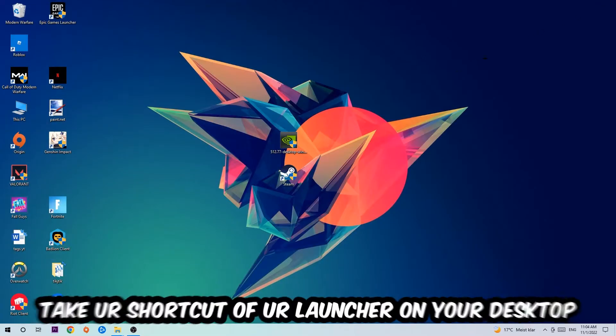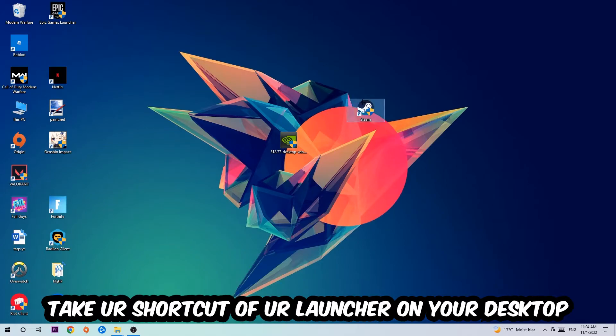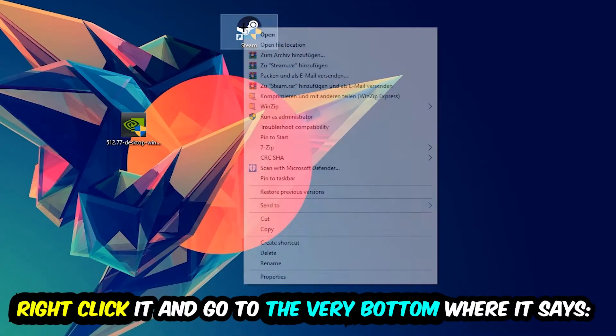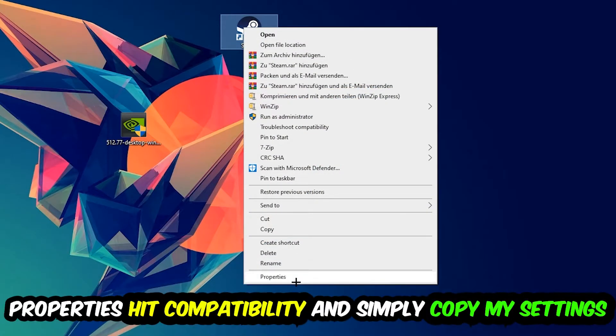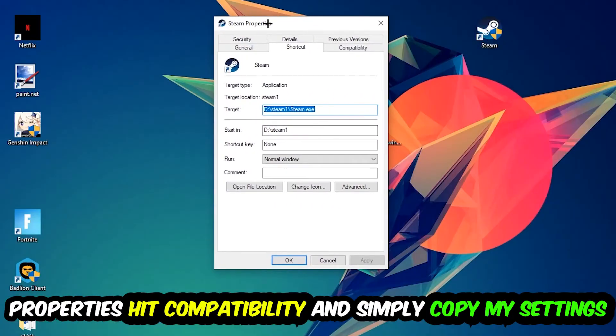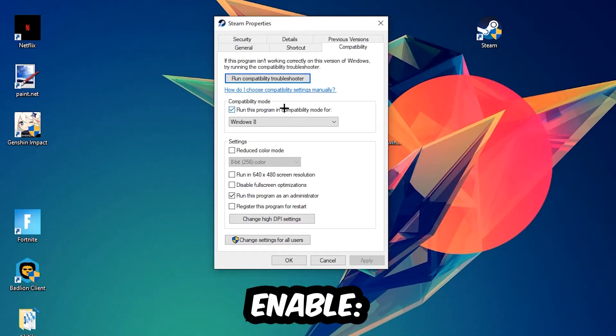The next step is to take your shortcut of your launcher from Steam or your game shortcut on your desktop. Right-click it and go to the very bottom where it says Properties. Hit that, then hit Compatibility, and simply copy my settings. Let's quickly run through it.